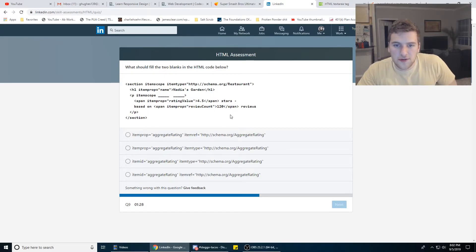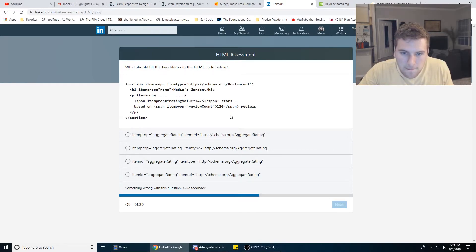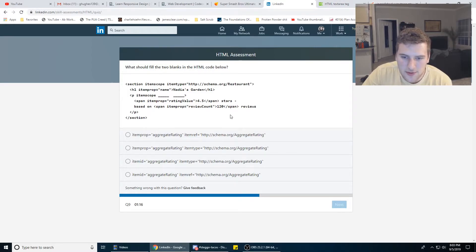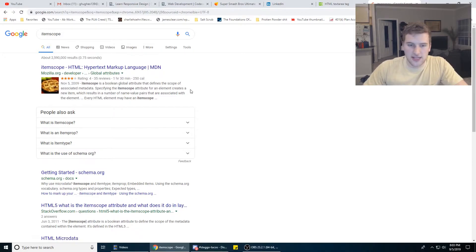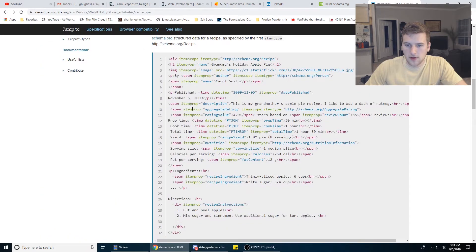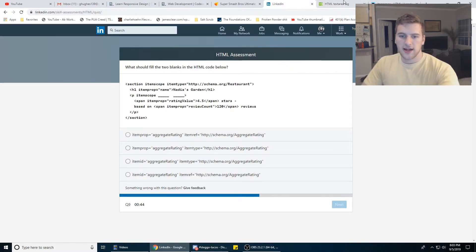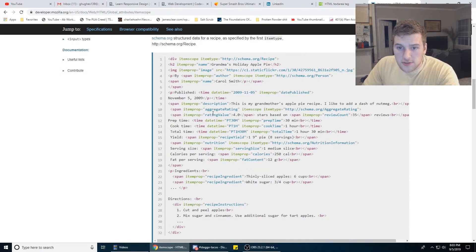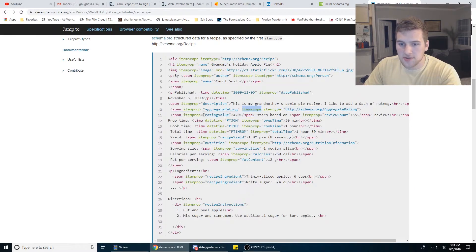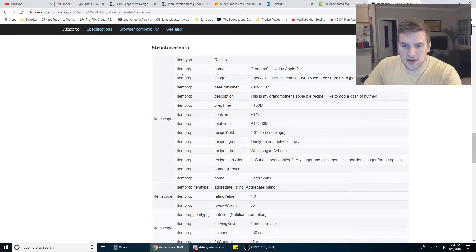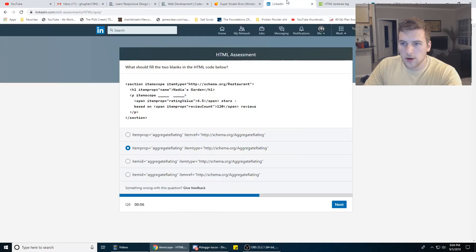What should fill the two blanks in the HTML code below? Itemscope — what is itemscope? I feel like I know what that is. Item prop equals — what is itemscope? I don't think I've ever used that before. This is like if you've been a developer since the 90s. Item scope, item type — I feel like it's this one because that's got the two words I've seen the most: item type, item scope, and item prop. We're going to go with this one.